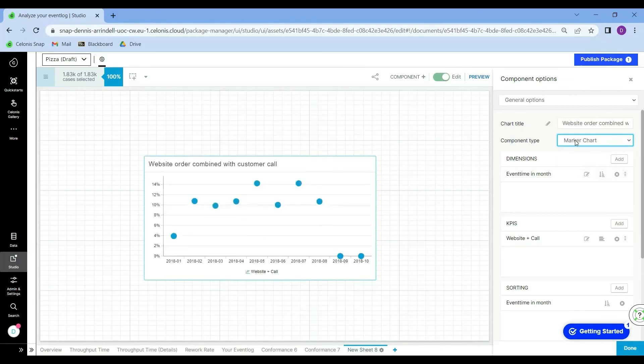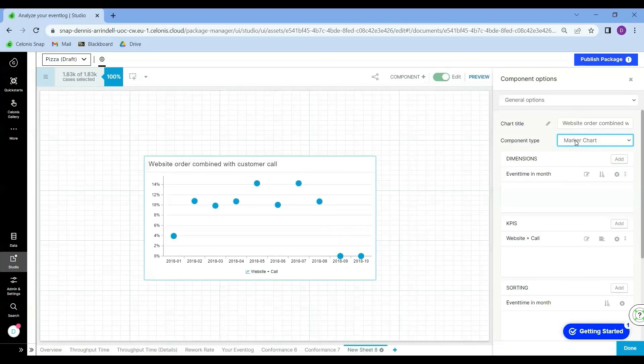So this simple example goes to show that the opportunities for creating process oriented KPIs using PQL are endless. If you want to learn more about PQL, feel free to check out the resource section of this course. And don't be afraid to just go around and try out different options in the PQL editor. Thanks for watching.